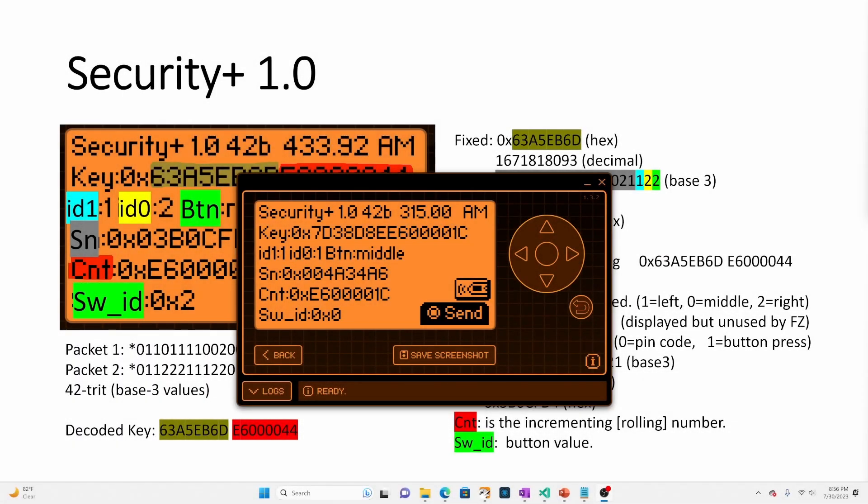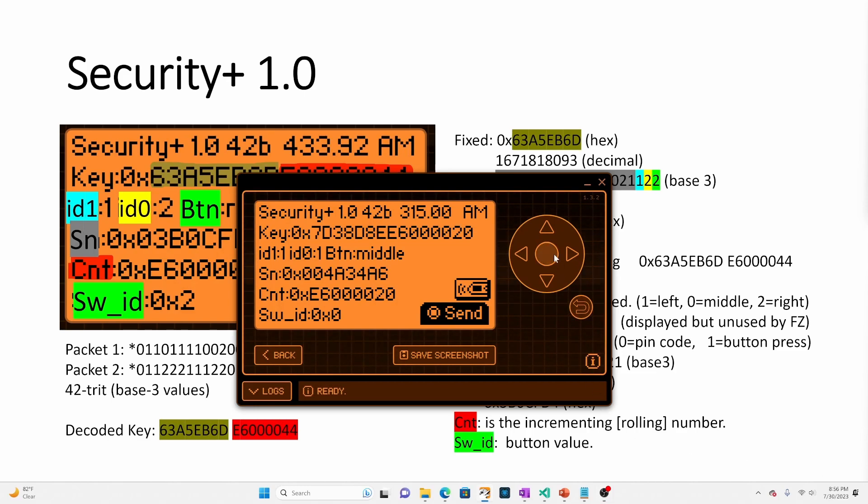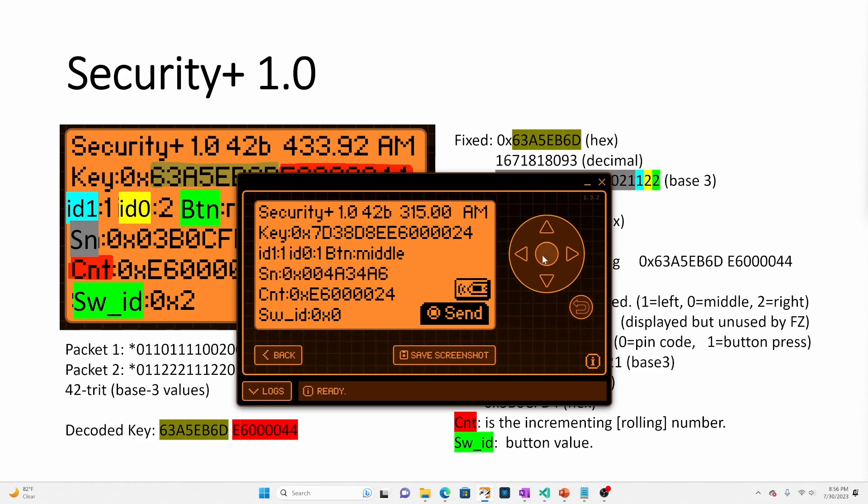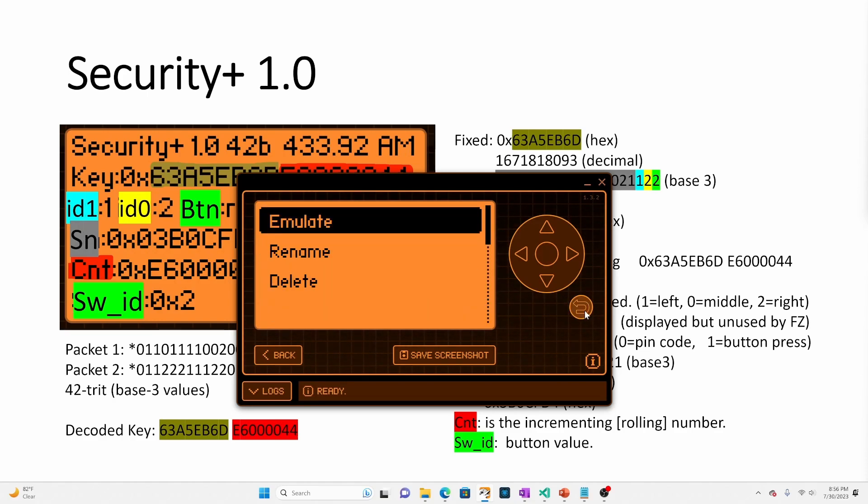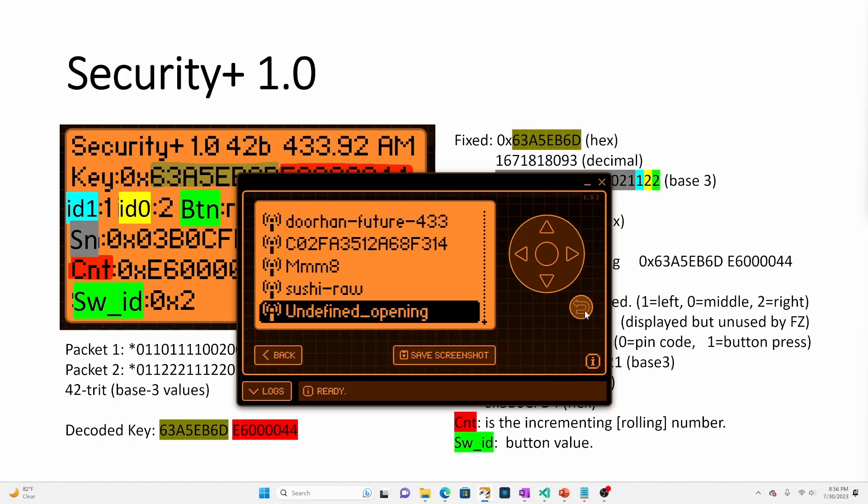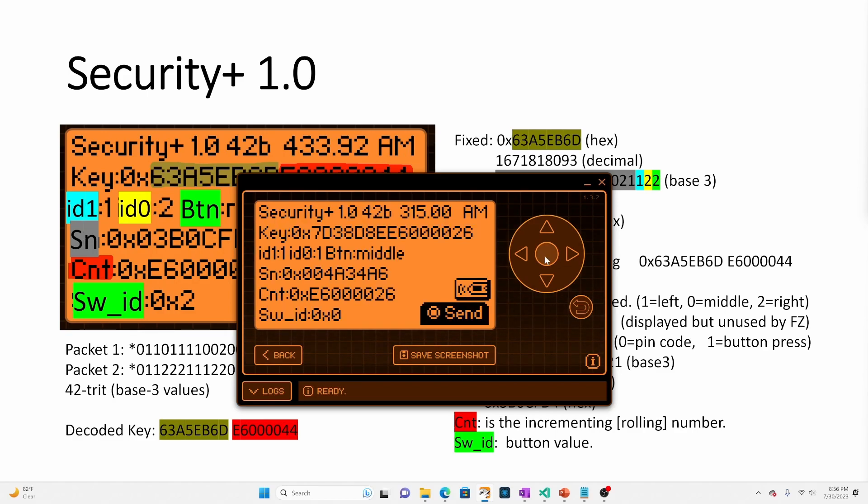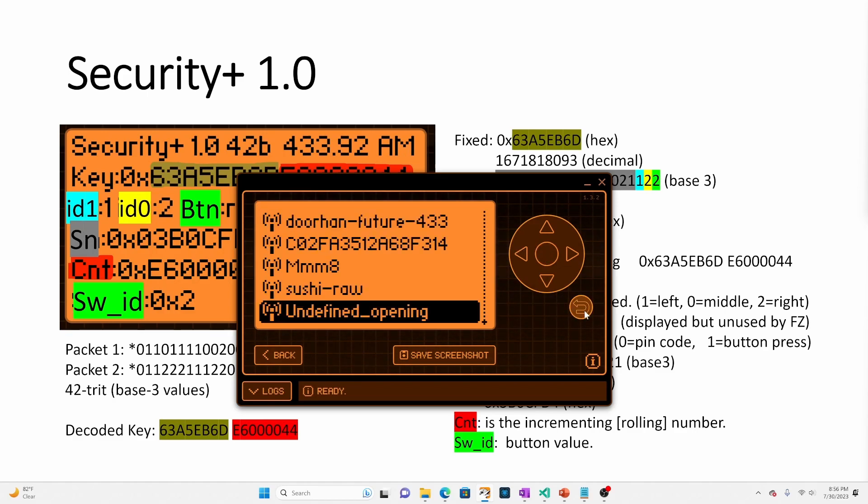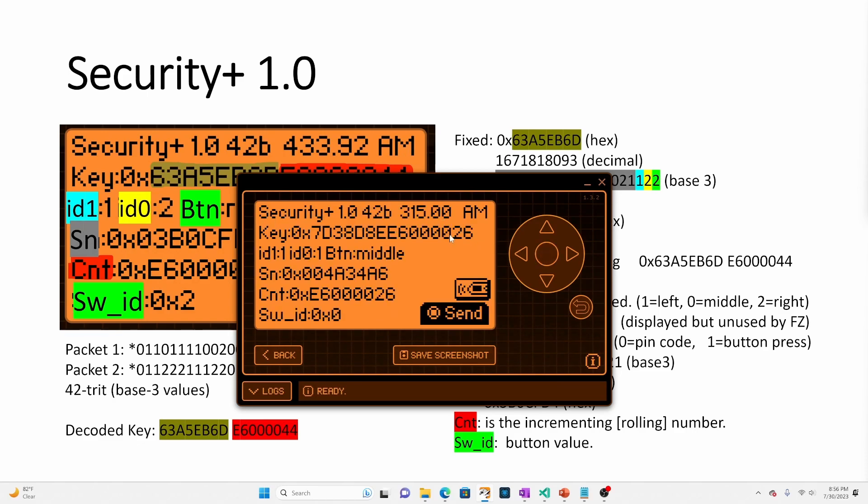So the last thing I wanted to talk about in this video is that every time we're on our Flipper Zero and we send a code, that new code is getting written out. So in this case, we click okay. We see we're at 26. If we back up and we reload that file, it's at 26. If we back up and we reload that file, it's at 26.